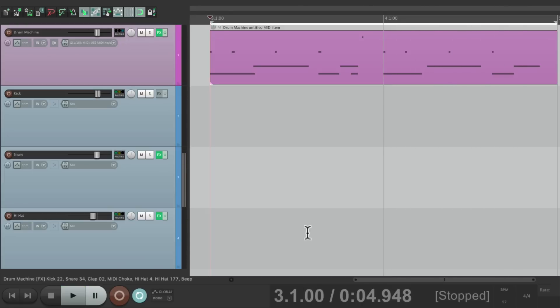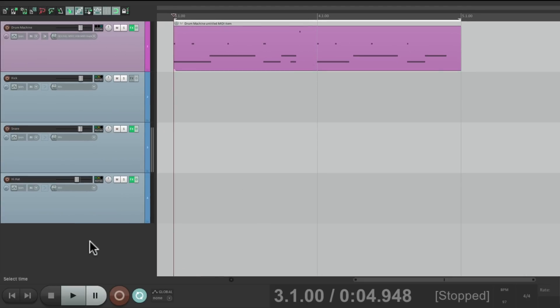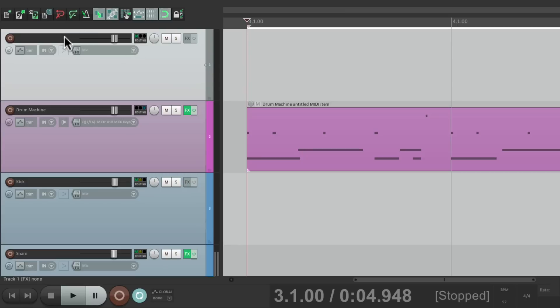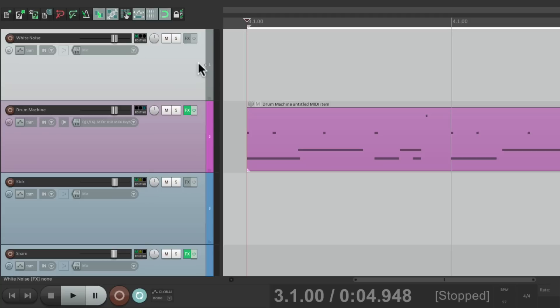So let's start off by creating a new track. Let's bring it up to the top and name it 'white noise.' Now we're going to add a plug-in to this track that's going to create that white noise. But before we do this, we should bring down the volume of this track, because white noise tends to be very loud and it's just going to pop on when we add that plug-in.